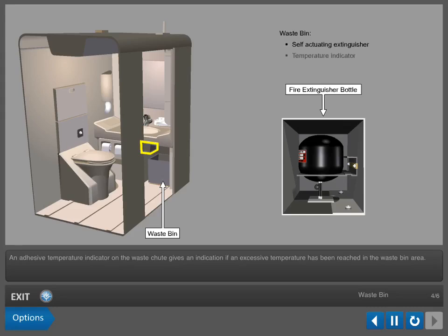An adhesive temperature indicator on the waste chute gives an indication if an excessive temperature has been reached in the waste bin area.